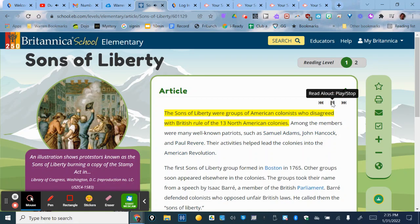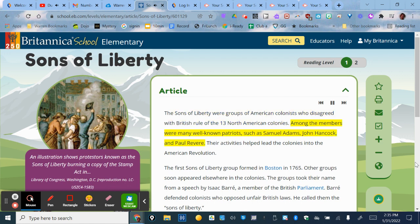The Sons of Liberty were groups of American colonists who disagreed with British rule of the 13 North American colonies. Among the members were many well-known patriots, such as Samuel Adams, John Hancock, and Paul Revere. Their activities helped lead the colonies into the American Revolution.